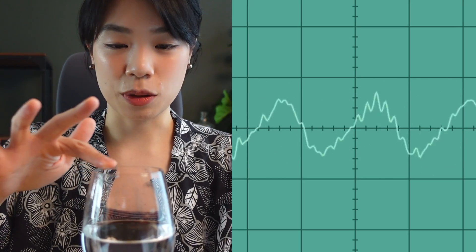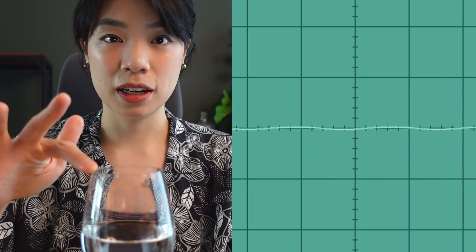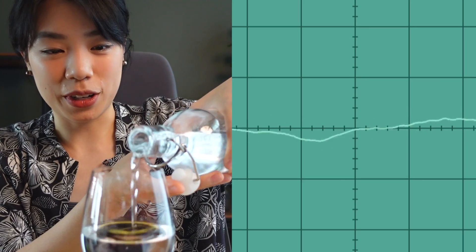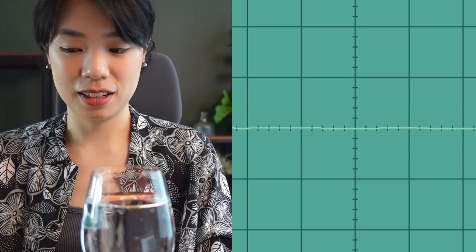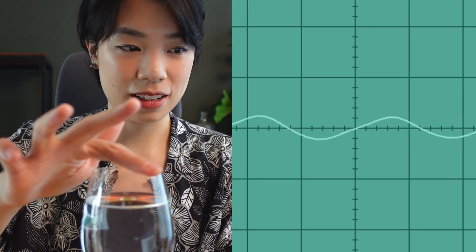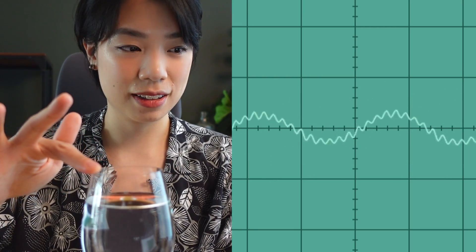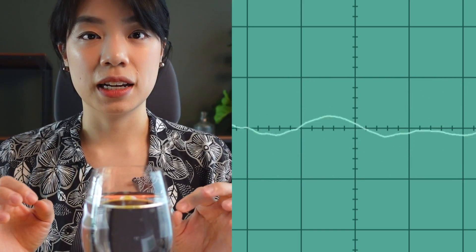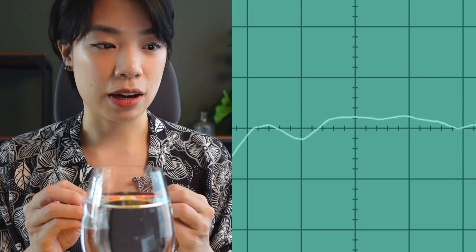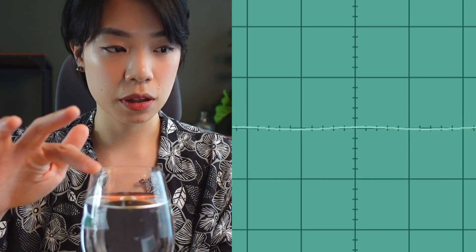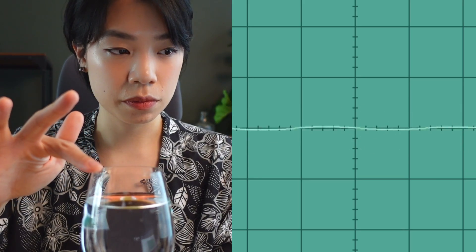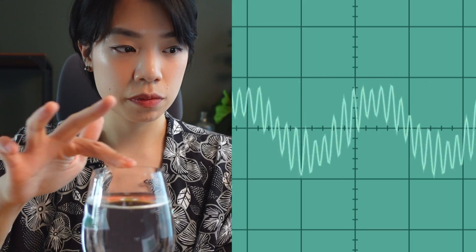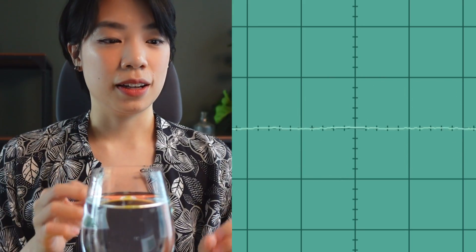So the pitch of this sound is lower. All right, let's try a lot more. And what I'm going to try is making it loud and then not loud. So you can look at the amplitude to see the differences.